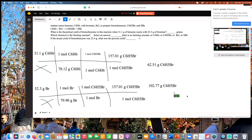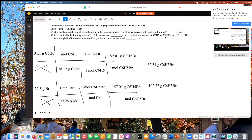The limiting reactant is the smaller answer of the two conversions. The limiting reactant is the A element from whichever conversion gave the smaller answer. So our limiting reactant is benzene, which gave us 62.51 grams of bromobenzene. The theoretical yield is also from the limiting reactant — so our theoretical yield is 62.51 grams of bromobenzene.